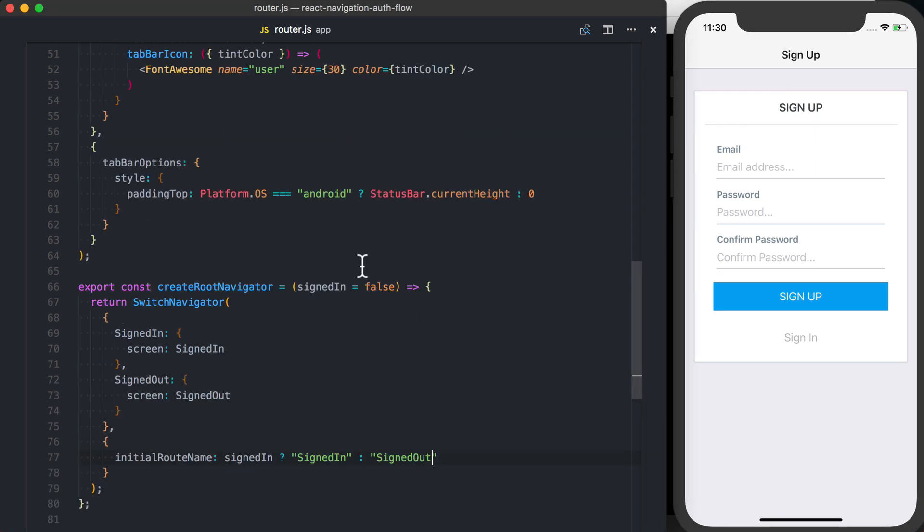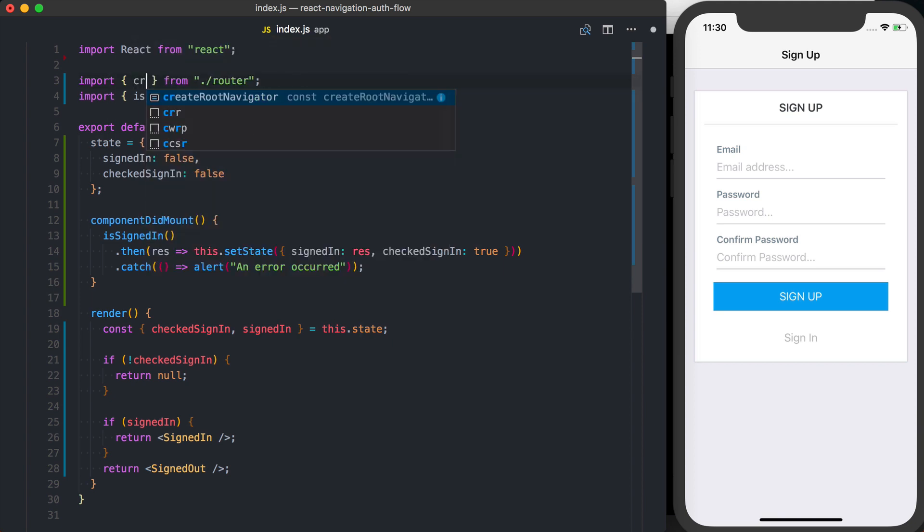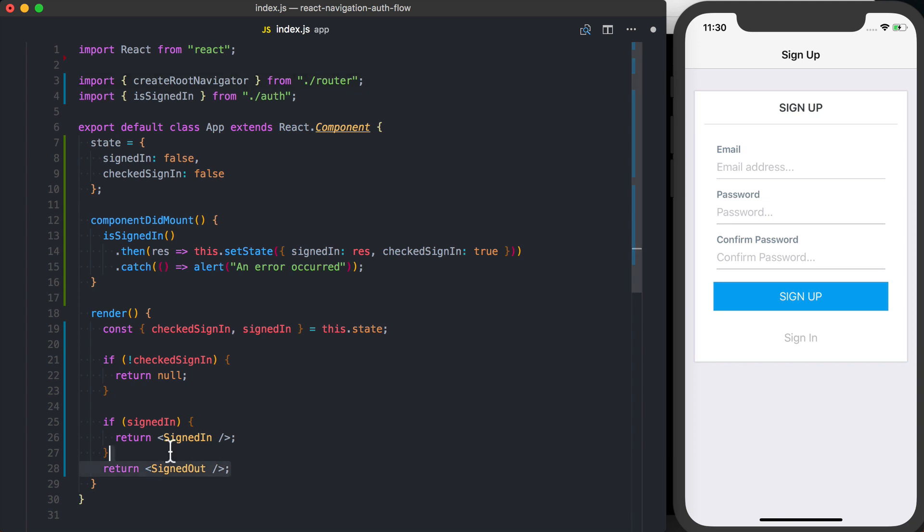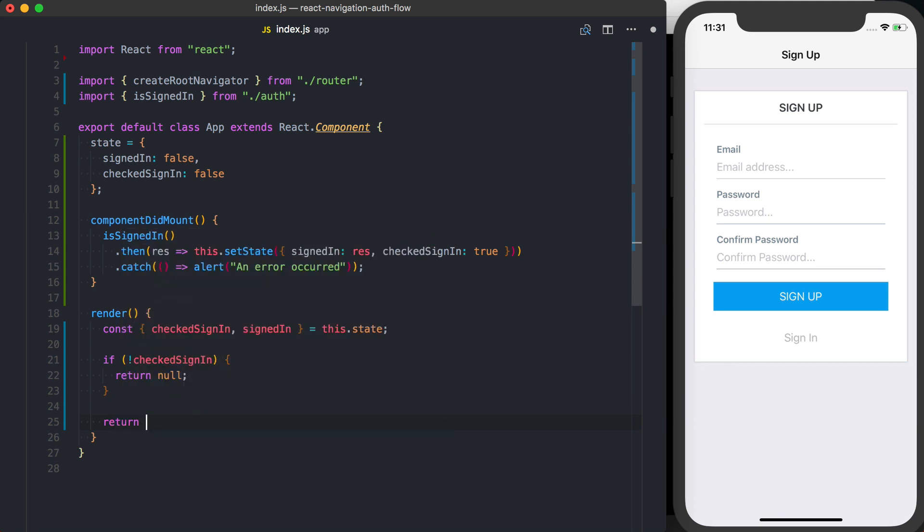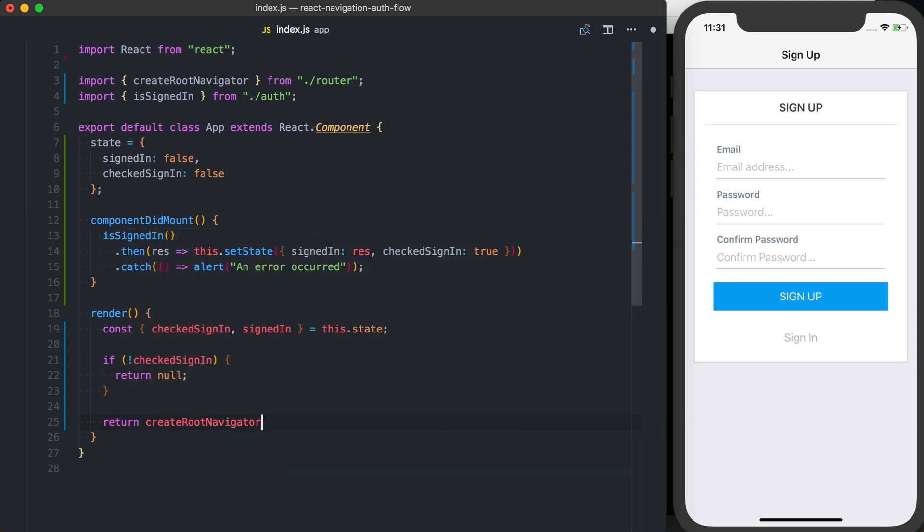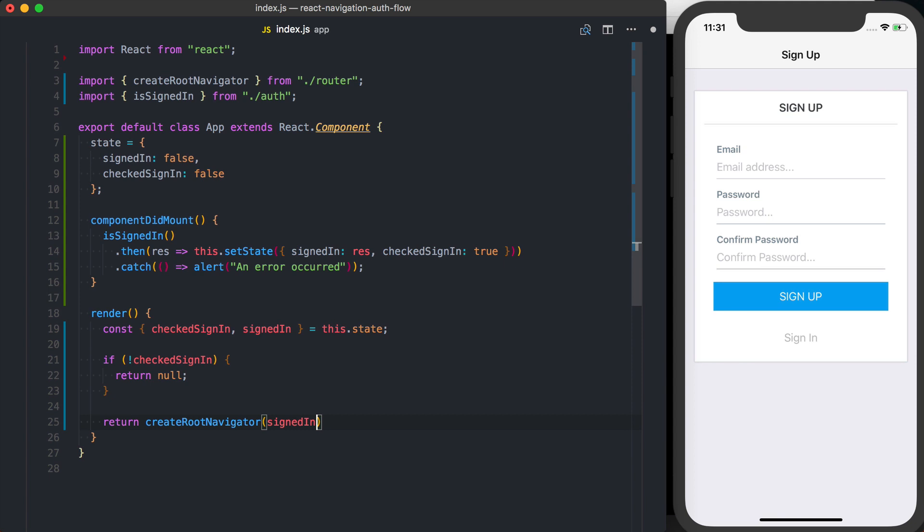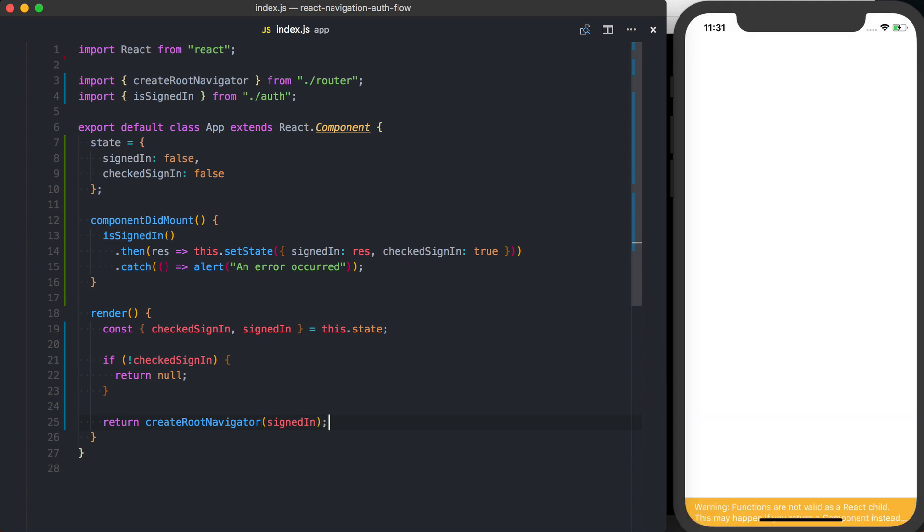So now going back to my index.js, which is the entry point of my application, I'm going to import my createRootNavigator function. And then basically, instead of this logic we've got here, we'll go ahead and return createRootNavigator and pass it that signed in variable. So when I save it, everything should work the same way.